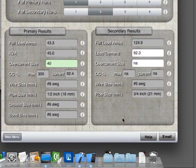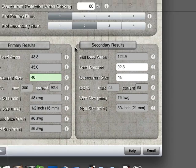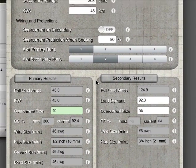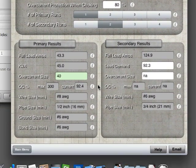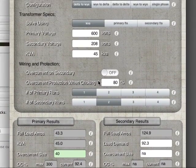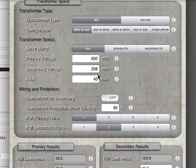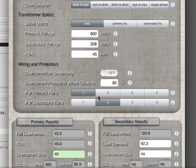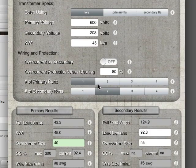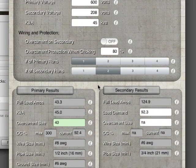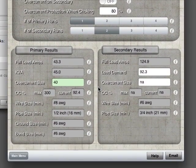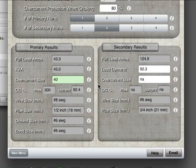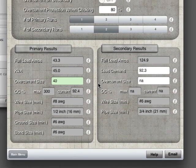And then when all's said and done, you can email. Oh, this doesn't work on the simulator, but on an actual device, you can hit your email, and it'll bring all these results into an email format. So you can either email yourself to save the results, or email a guy in the field, or if you're a guy in the field, you can email a guy back at the shop. Very handy.